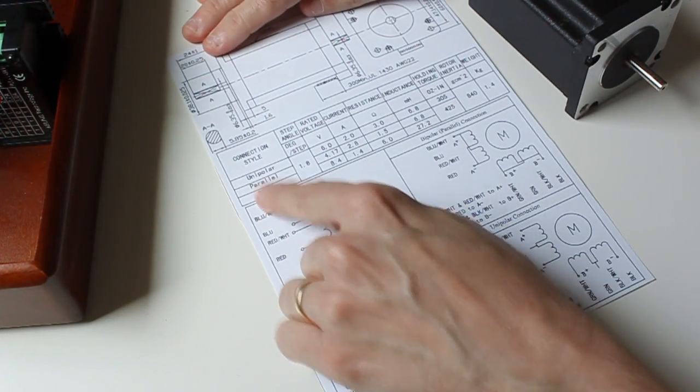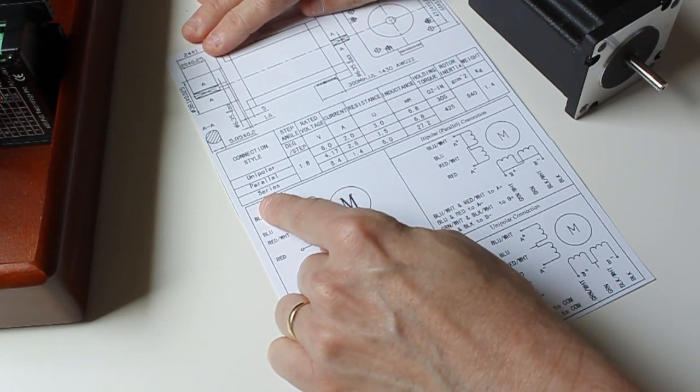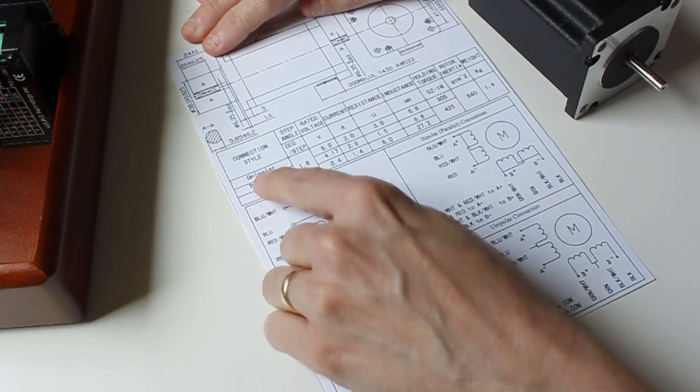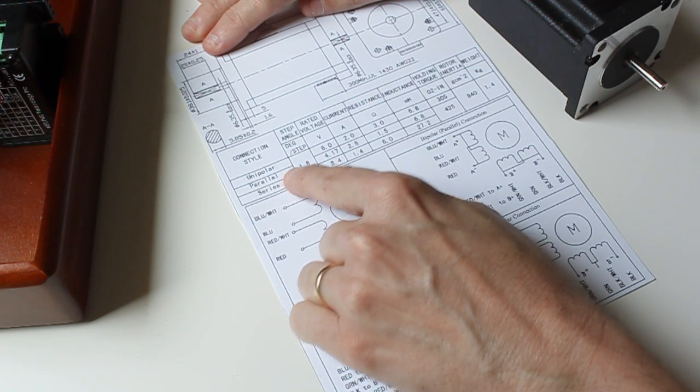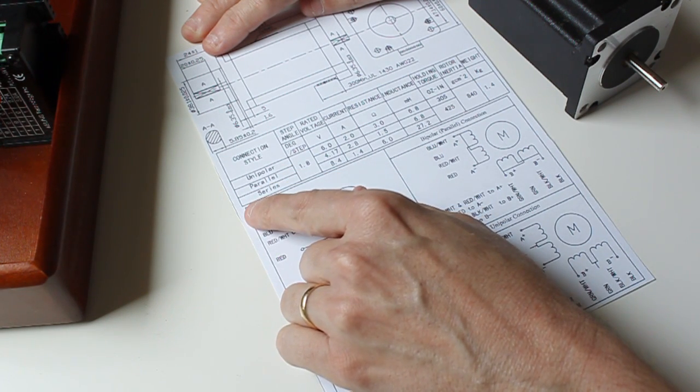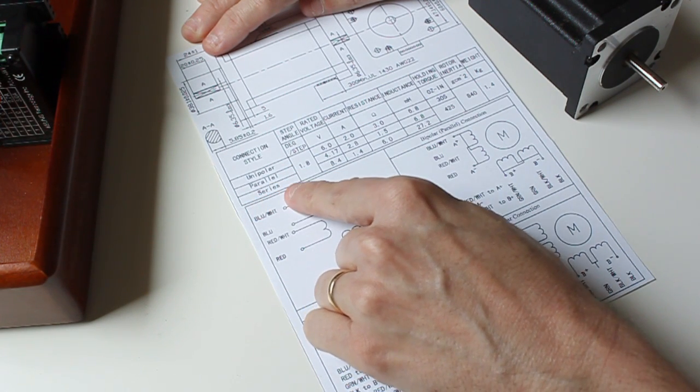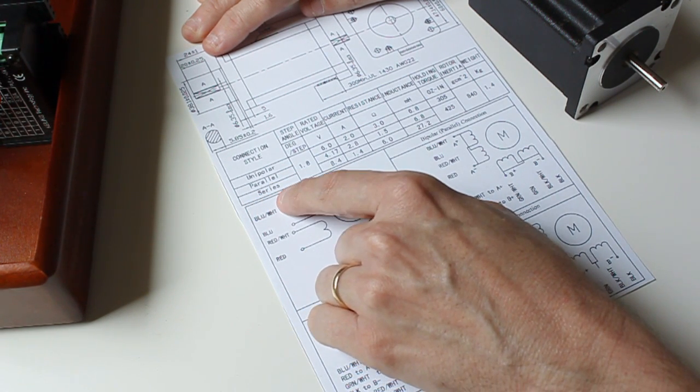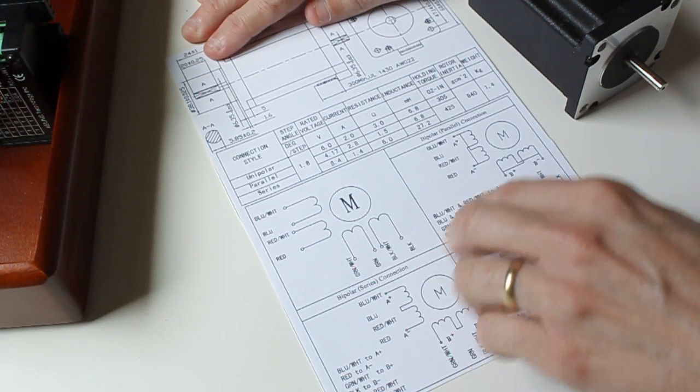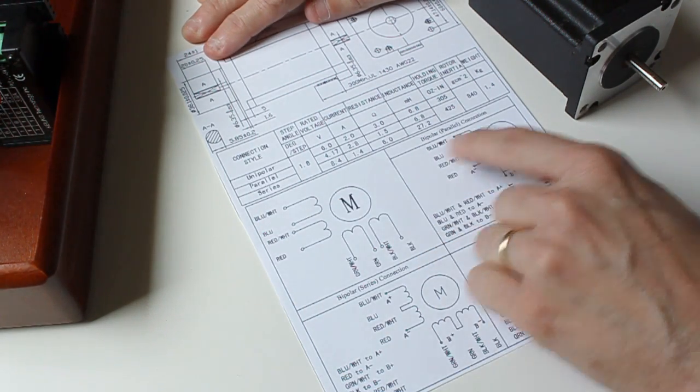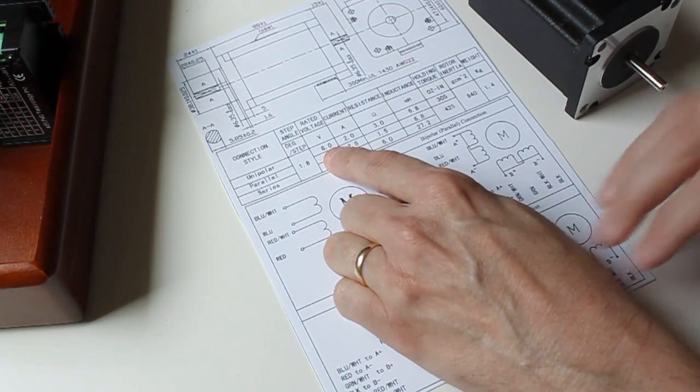You'll have various ways to connect the motor. One is unipolar. You also have a parallel way of hooking up the motor and a series way. This is all in the way you actually connect the wires to the driver.